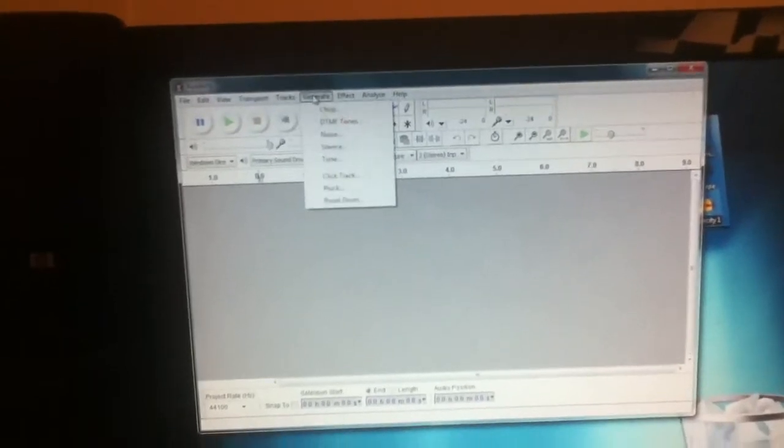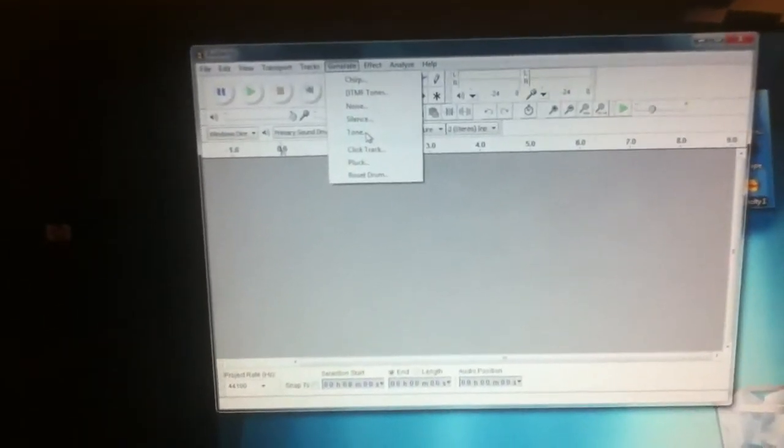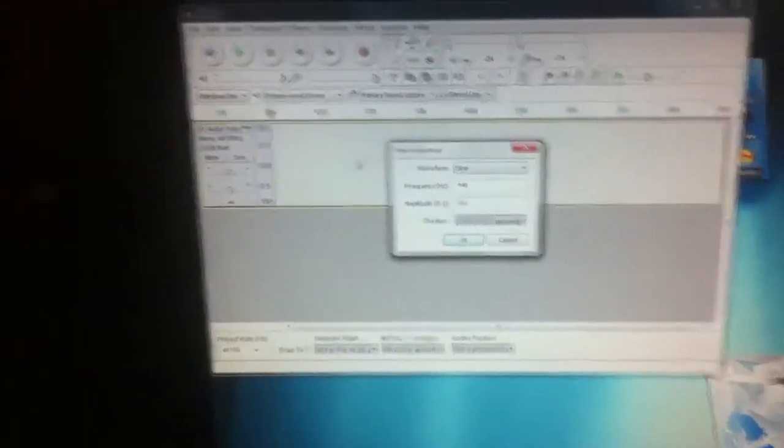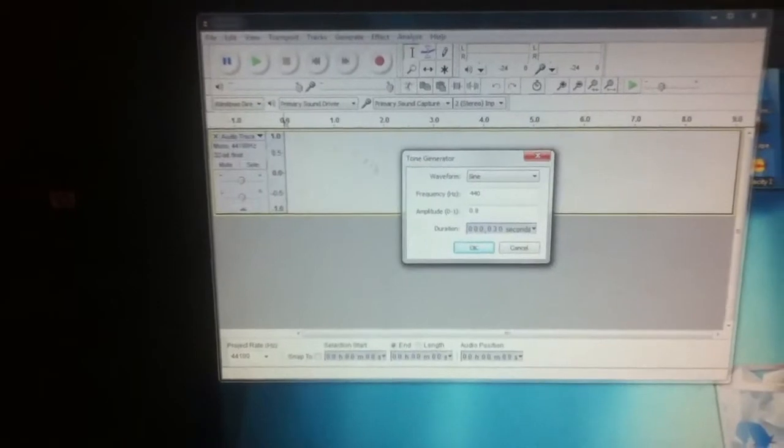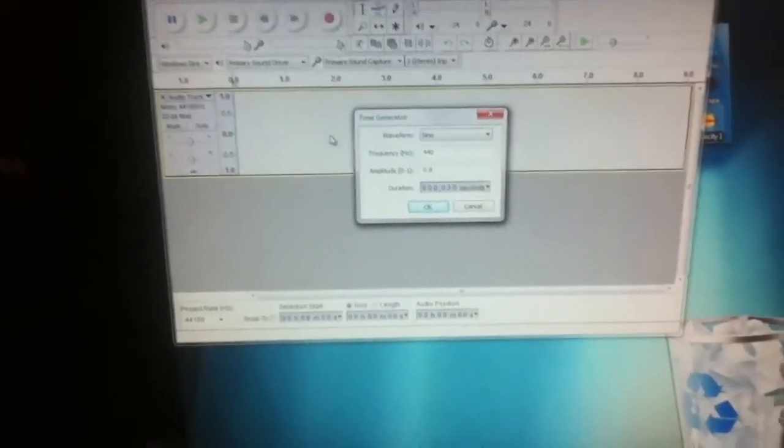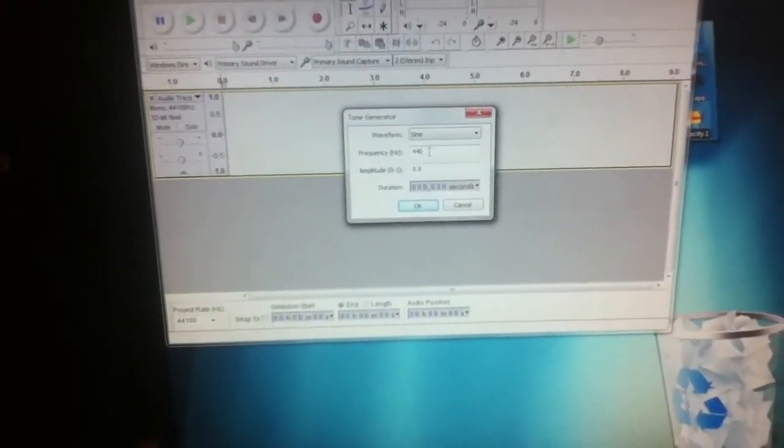Now you're gonna click on generate and you're gonna go down to tone and you're gonna click on tone. You'll notice a new track comes up, that's a good thing.